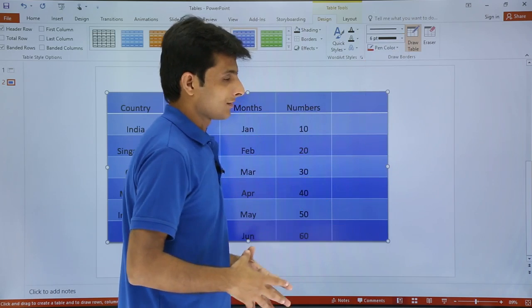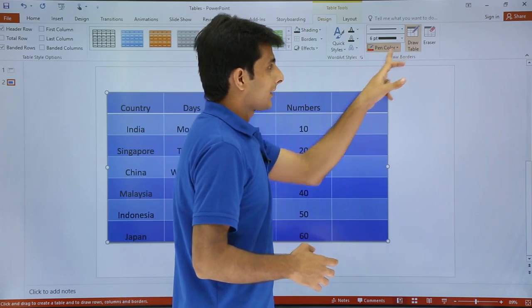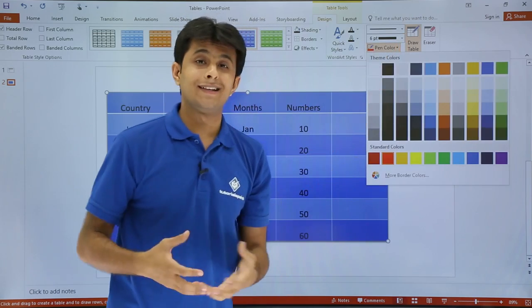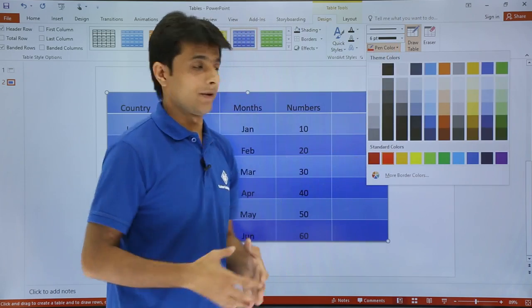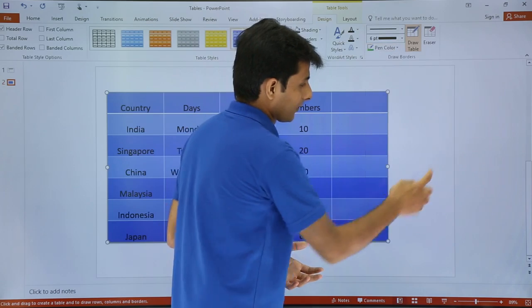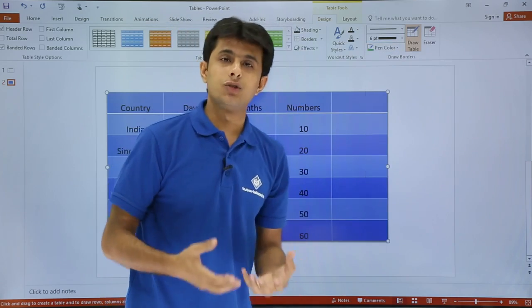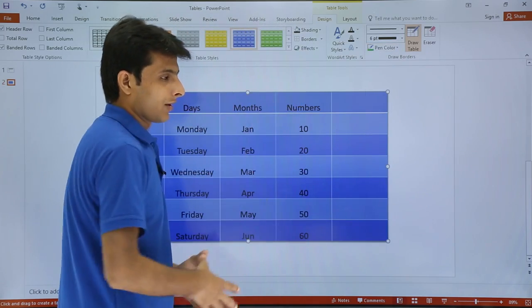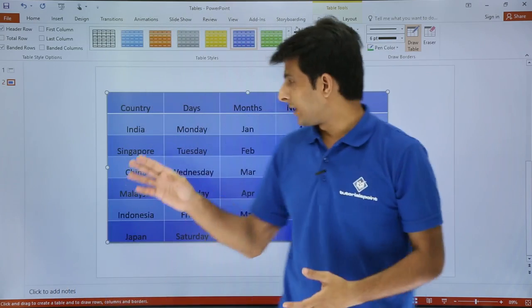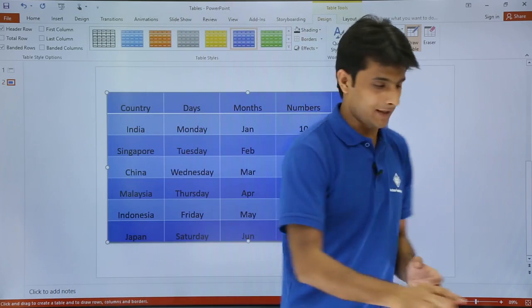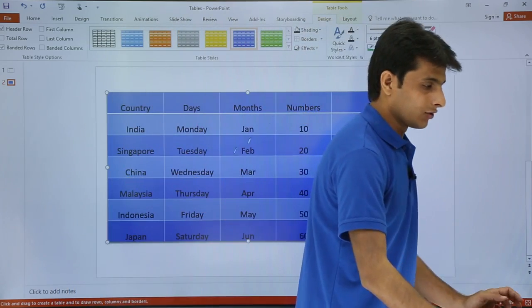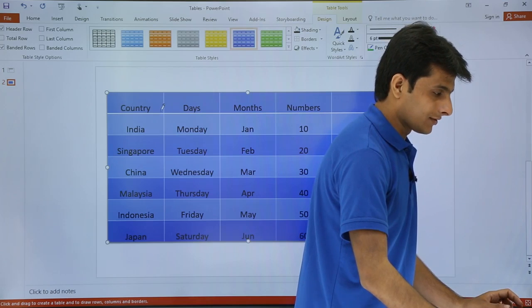So I will select this six point and for that line what is the line color do you want? Red, black, blue, yellow. So I will select some green color here. Now then you can use your mouse pointer and then you can draw it. So you see I will just draw it between column country and days like this. I will use my mouse key and I will just use this.